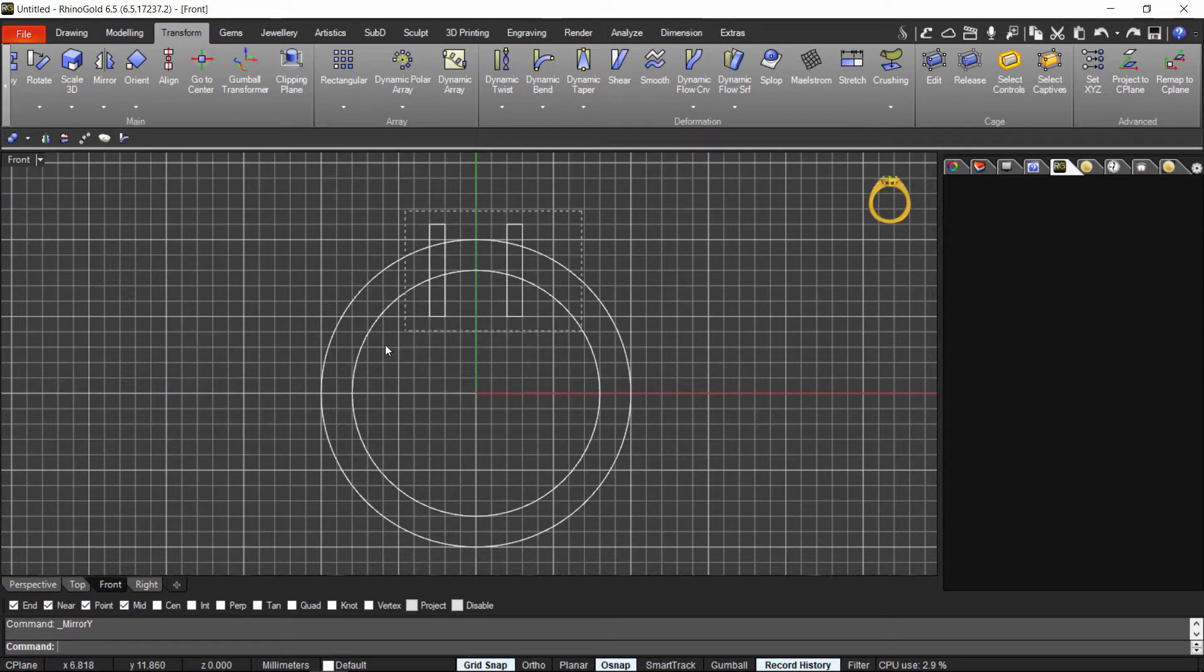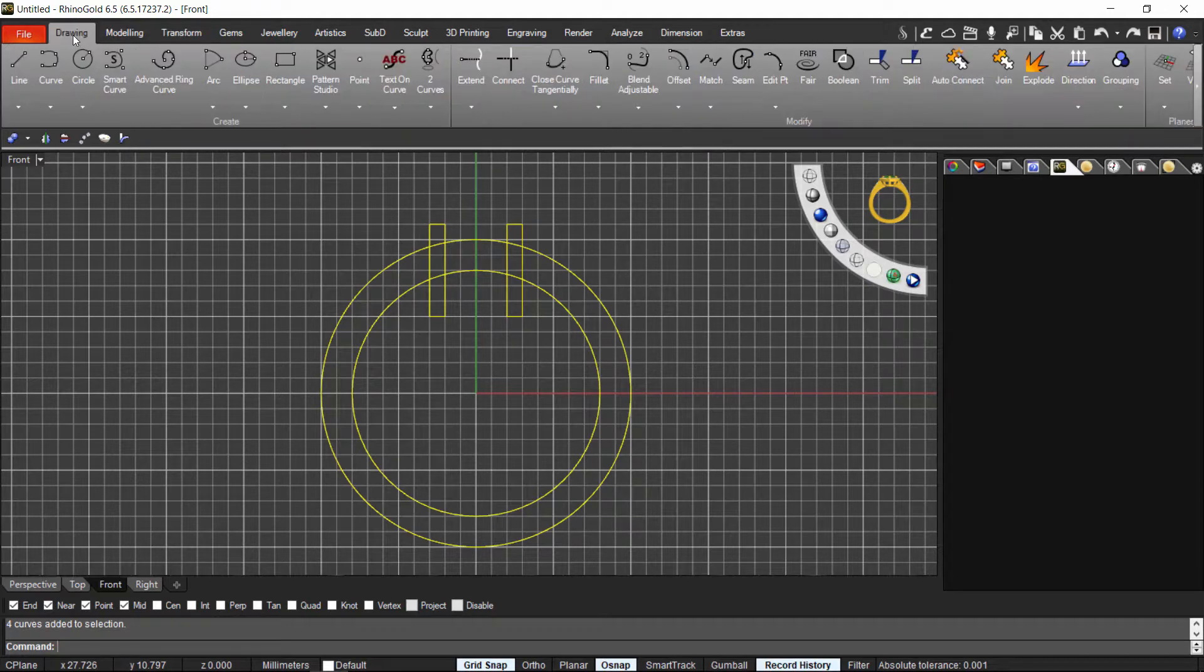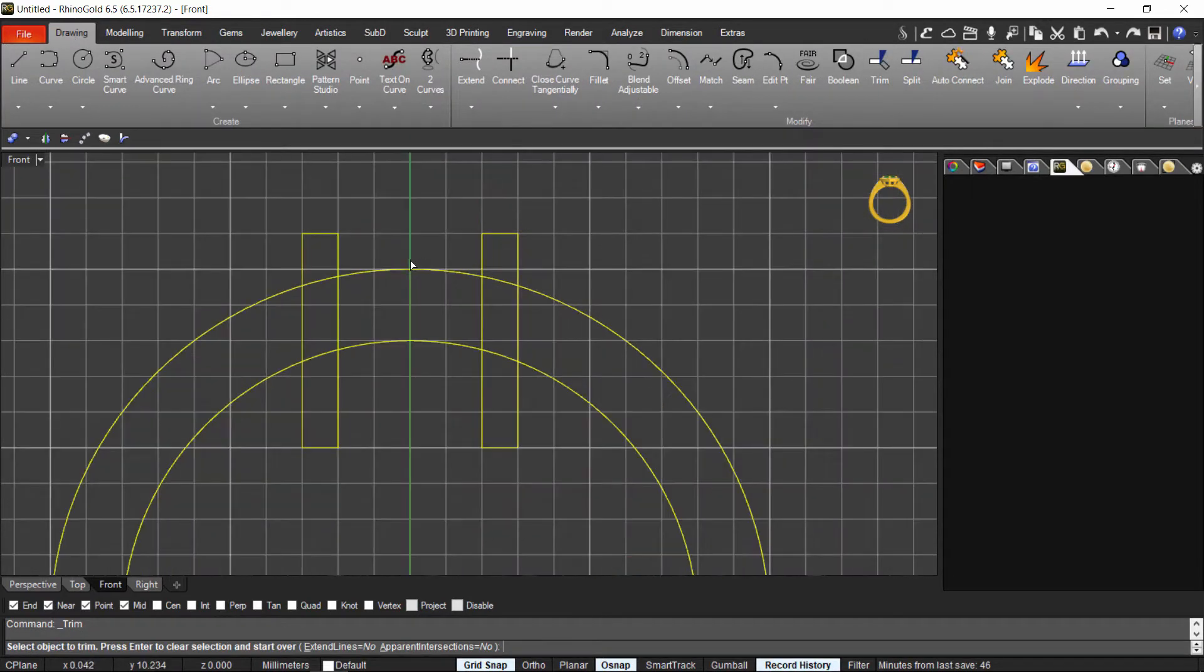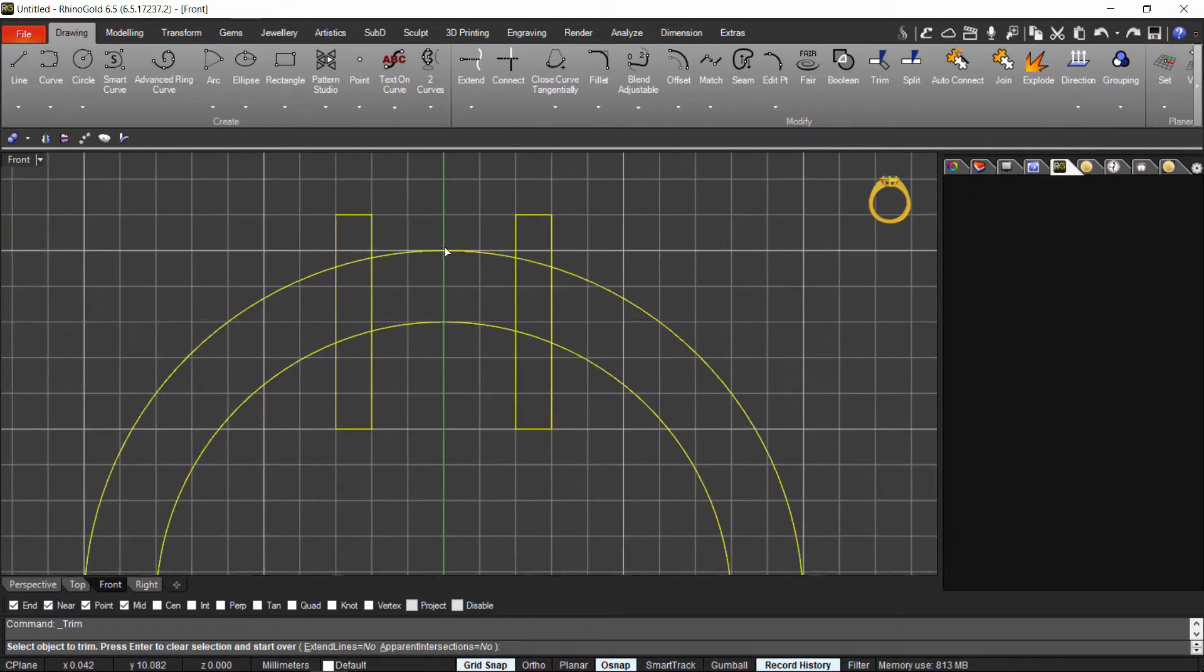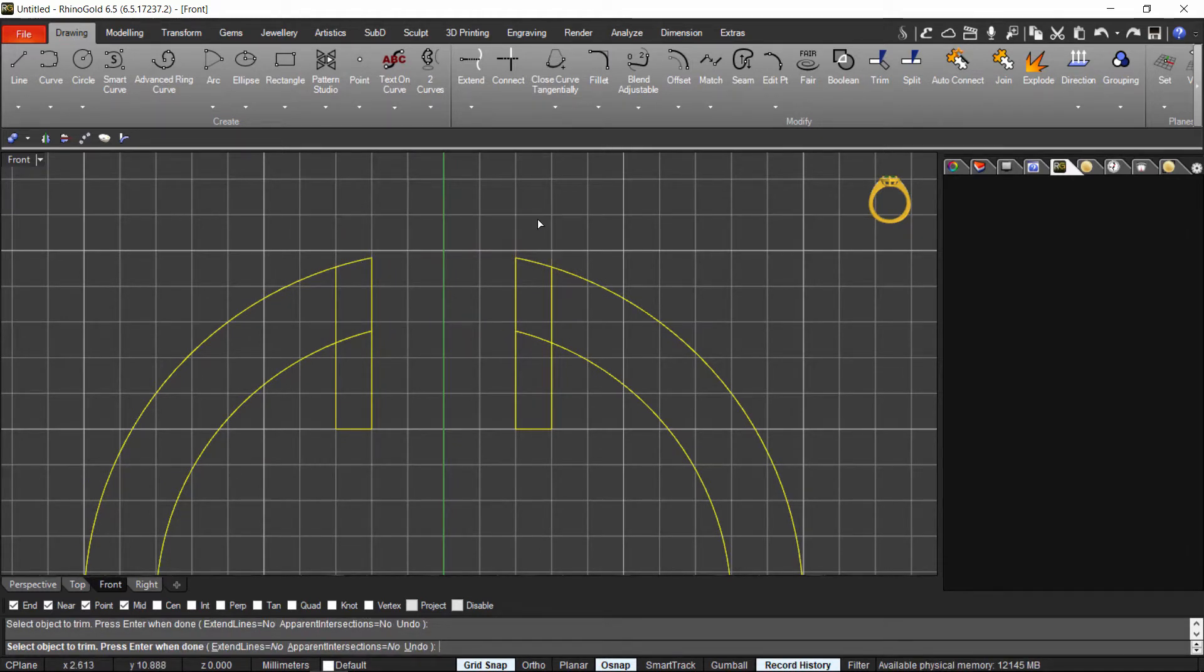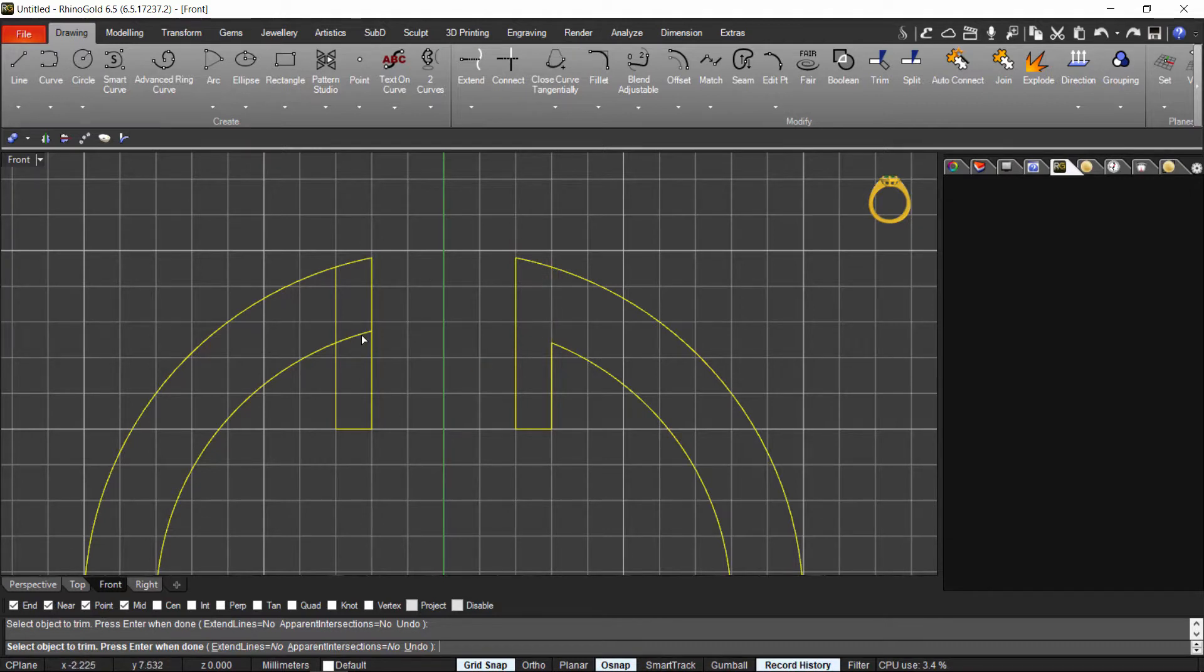Now I select all the lines and from the drawing tab, we will go to trim. And I start just to trim all the parts that I am not interested with. So this one, this one, this one as well, this one, this one, this one, and this one.